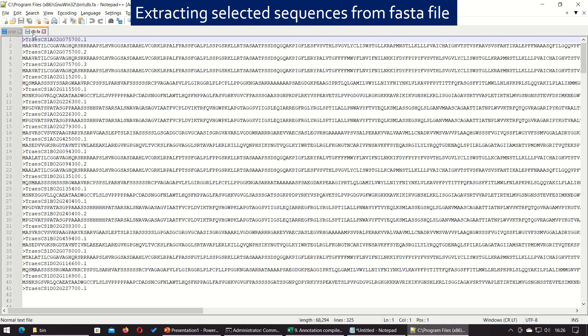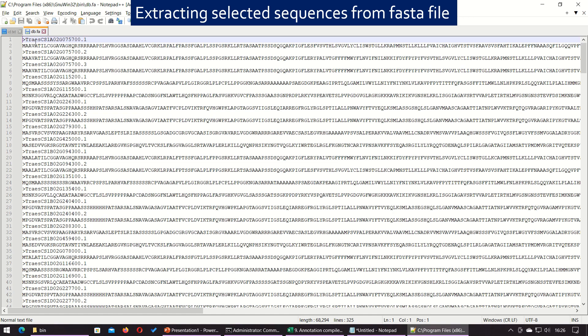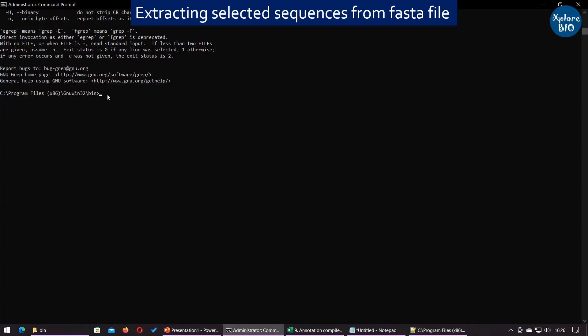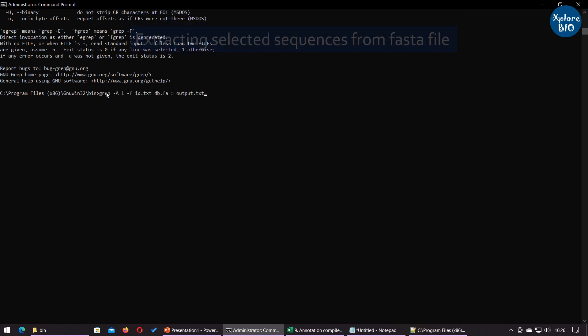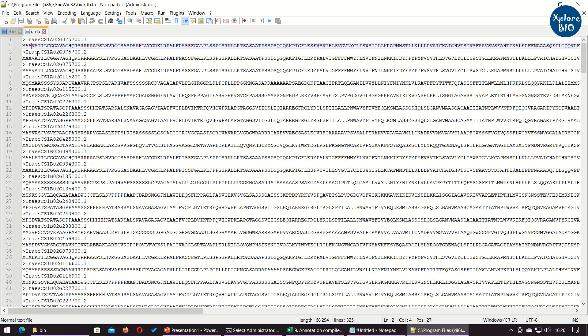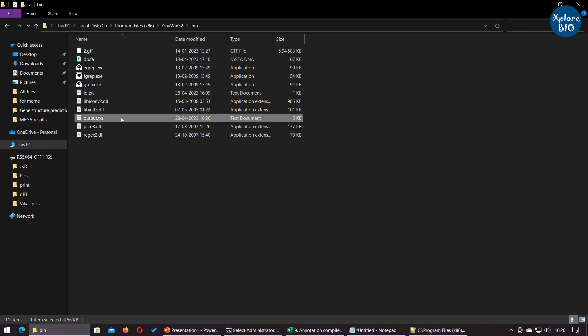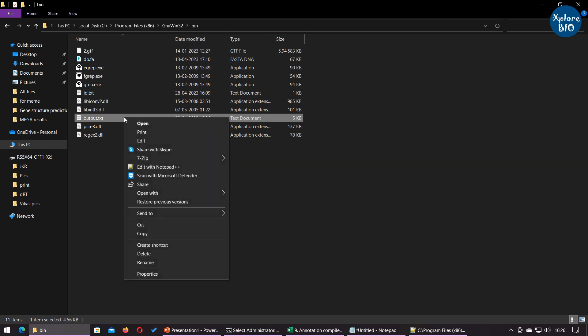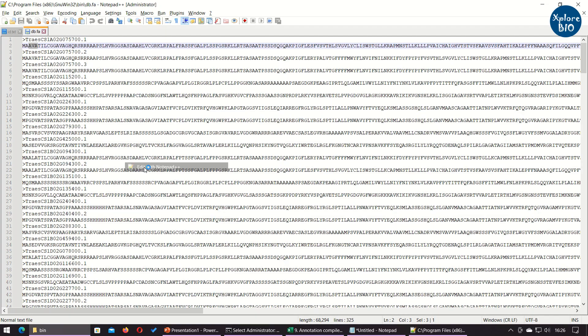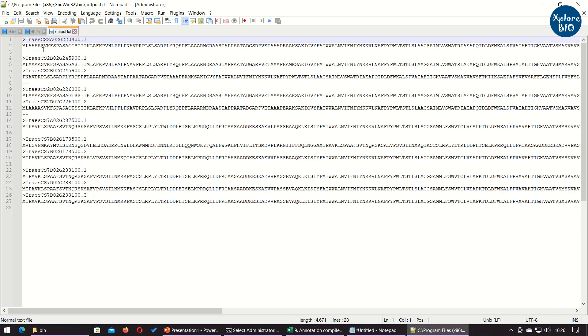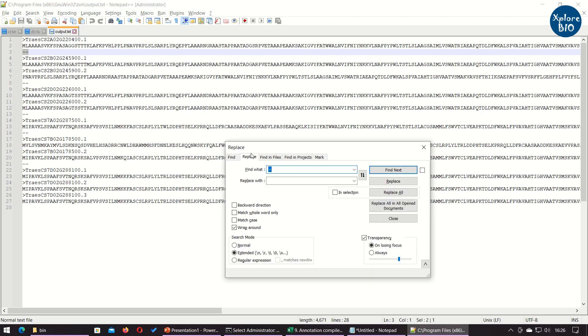Here is another example where I have certain IDs and want to extract corresponding line as well as the sequence in the next line. So, we add additional parameter dash a to one. With this, we can extract one additional line next to the line containing the ID or text we are searching for. Just remove the extra dashes and empty lines in the Notepad plus plus.